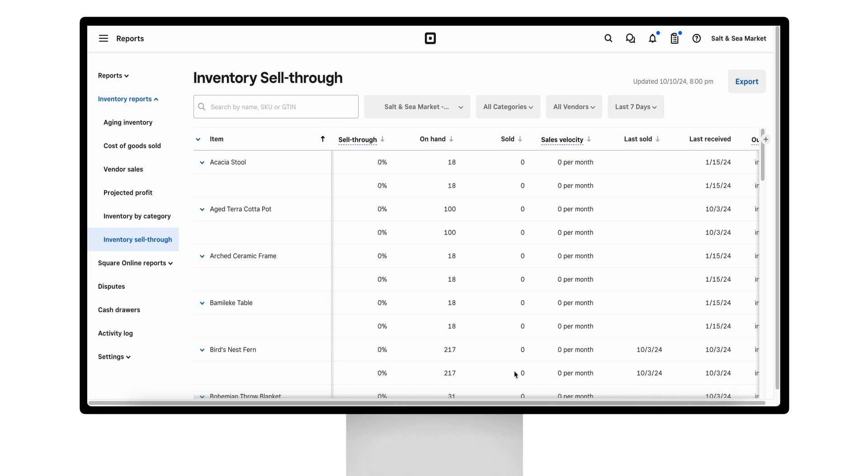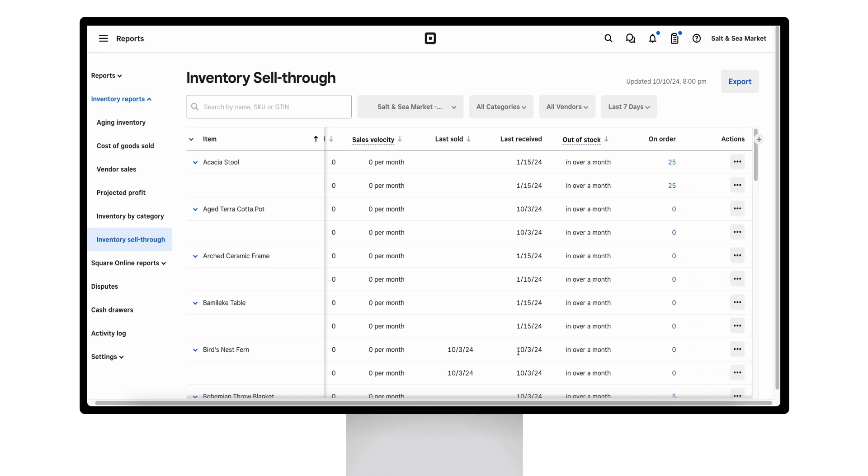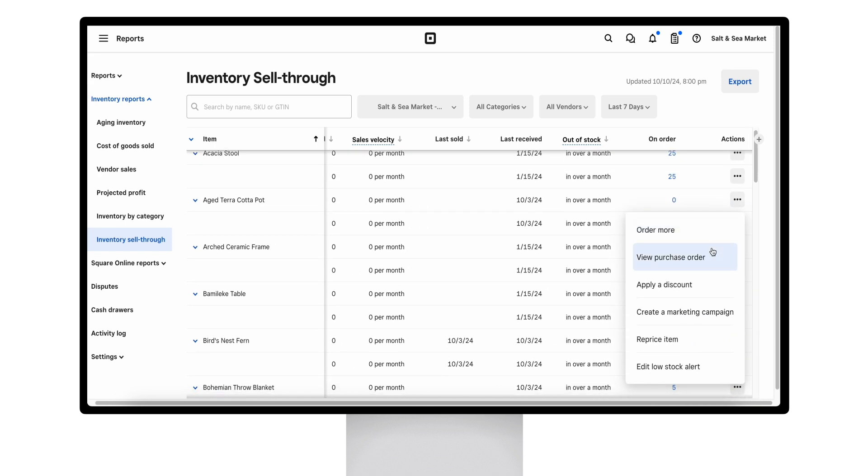It also shows last sold, last received into stock, out of stock, and on order inventory. You also get some action buttons, so if you want to order more, view the purchase orders, apply discounts, create a marketing campaign, reprice the item, or edit any low stock alerts.